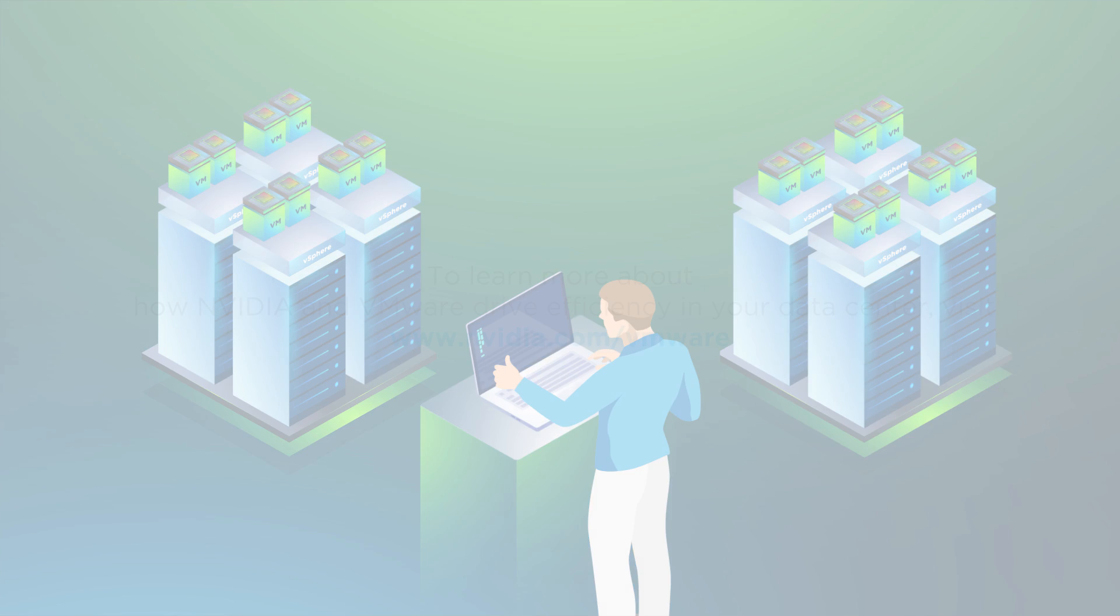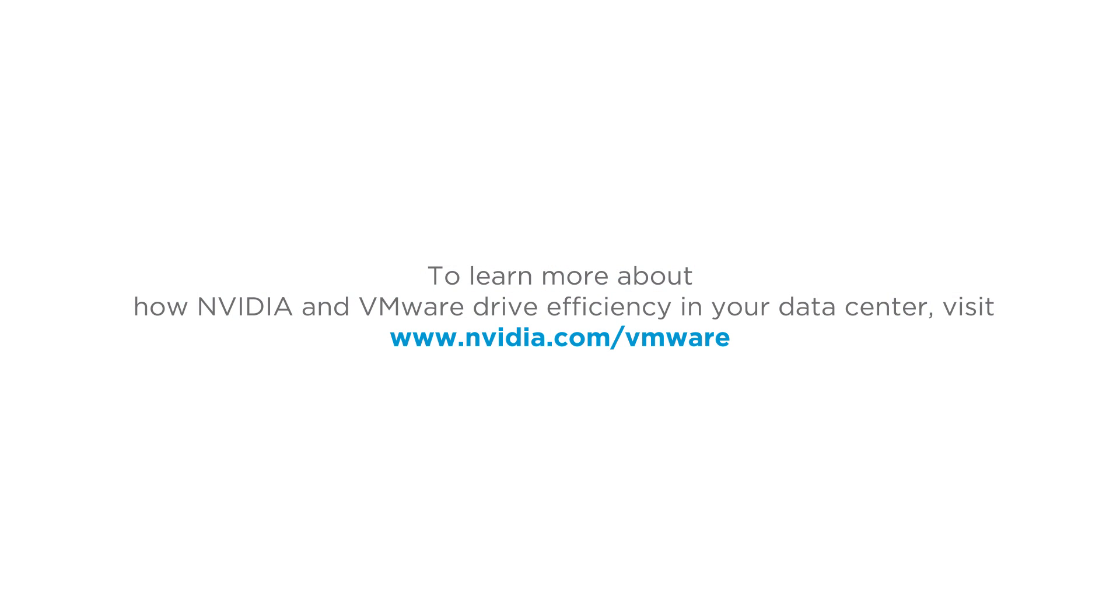To learn more about how NVIDIA and VMware drive efficiency in your data center, visit nvidia.com/vmware.